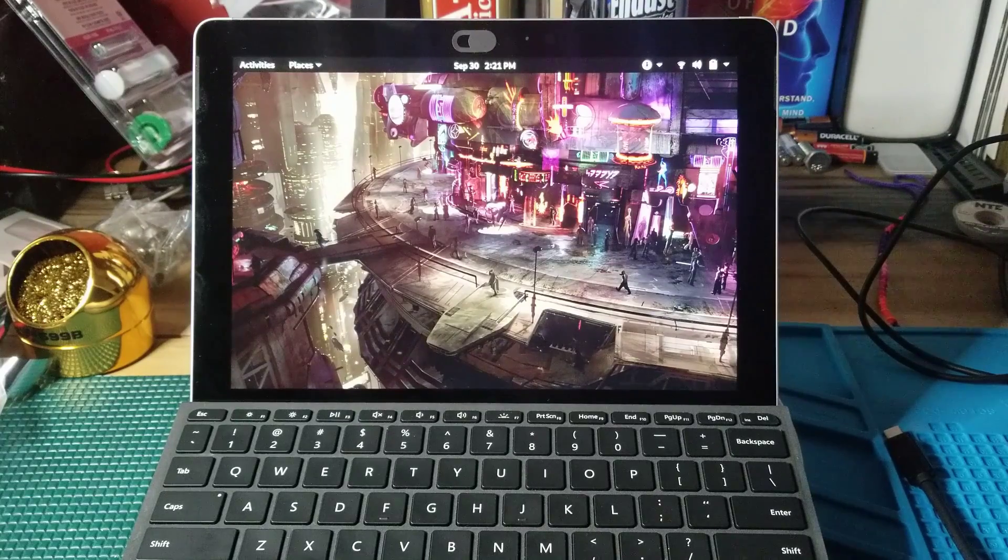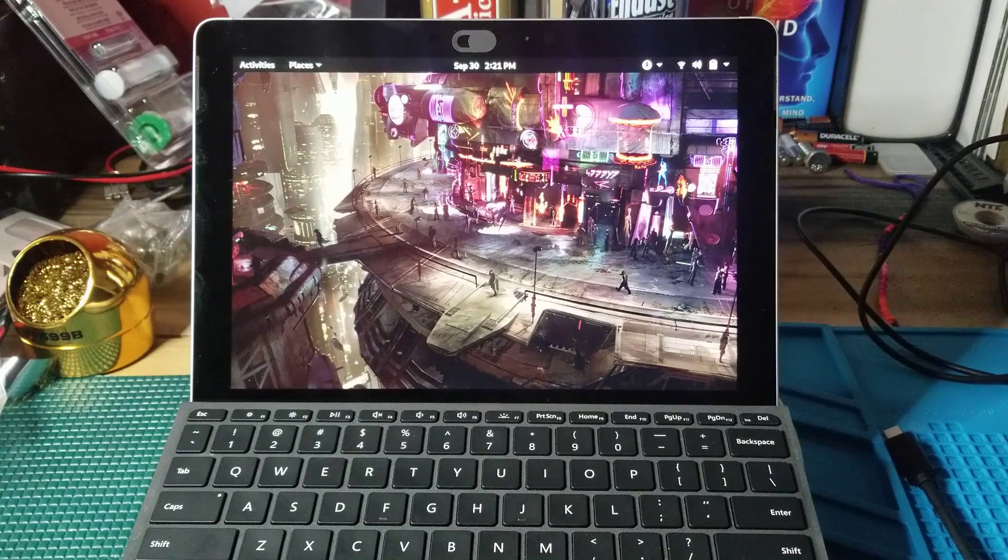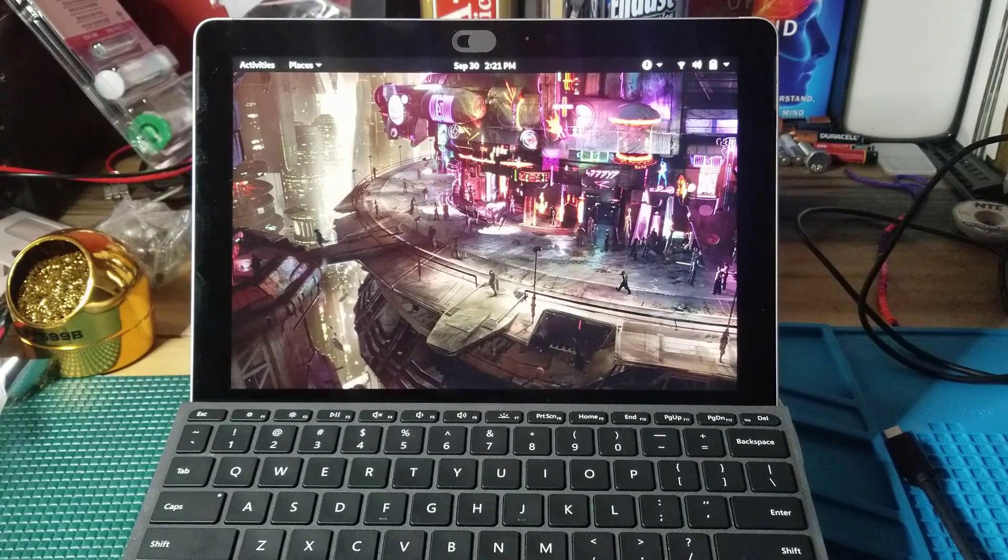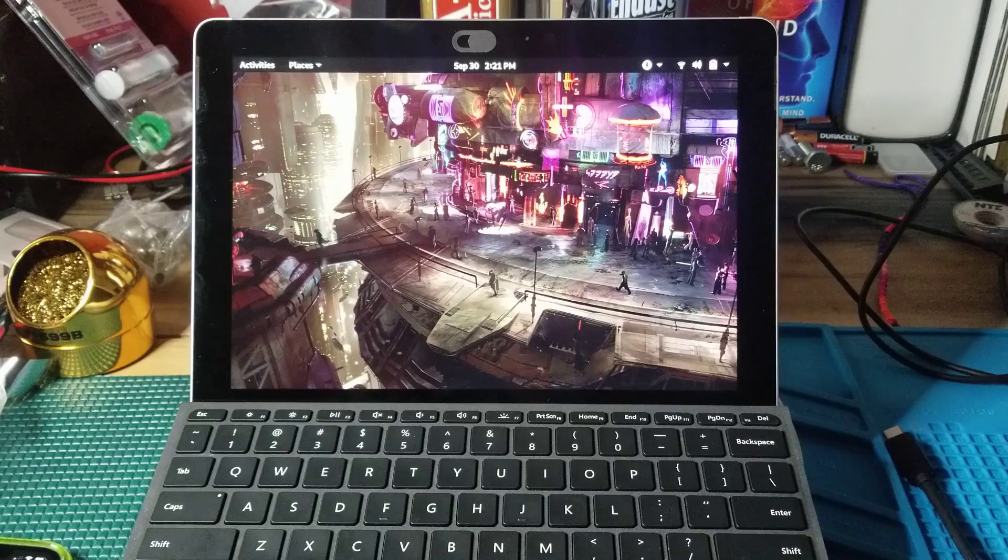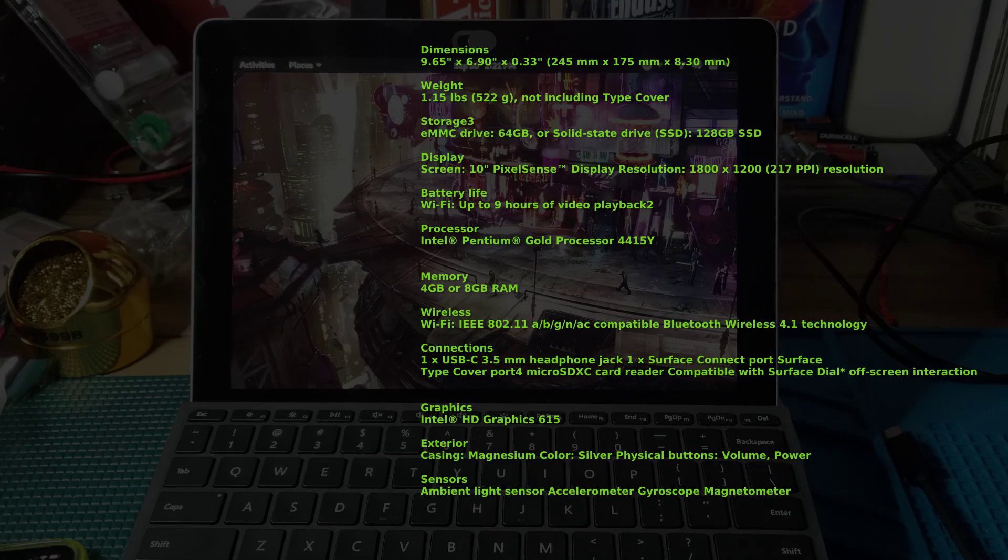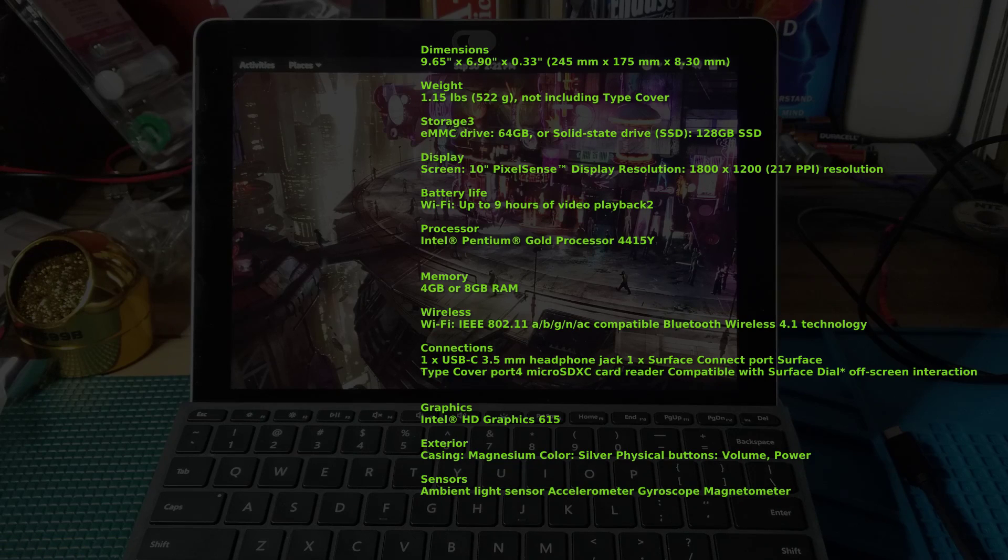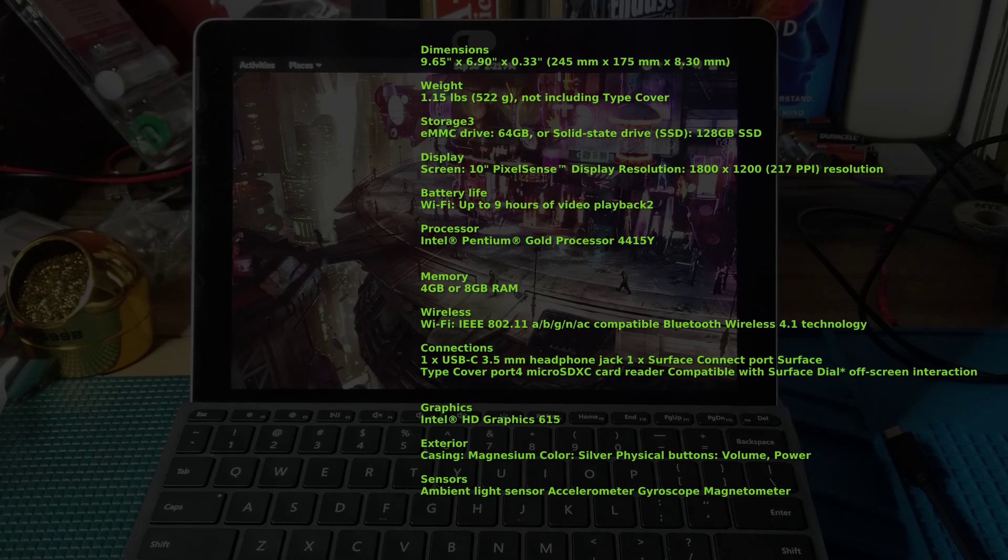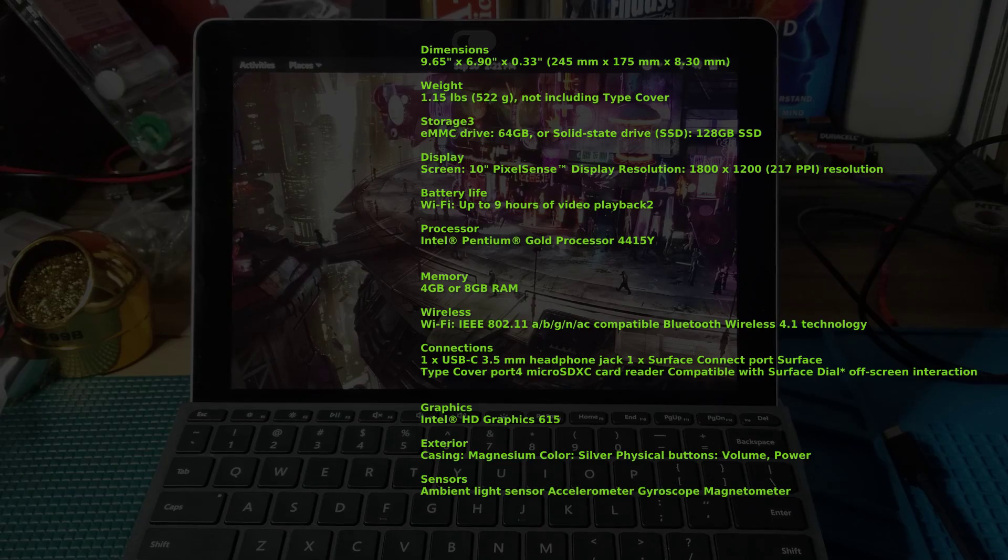Welcome to DOS Geek. So what we have here is the Microsoft Go tablet. Now there are not a lot of fantastic options with tablets that have Linux pre-installed on them.